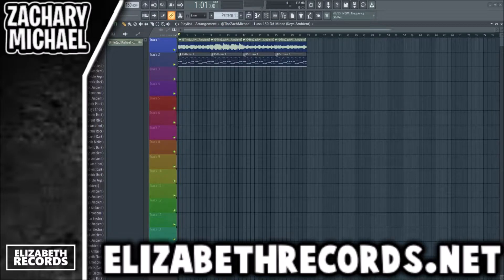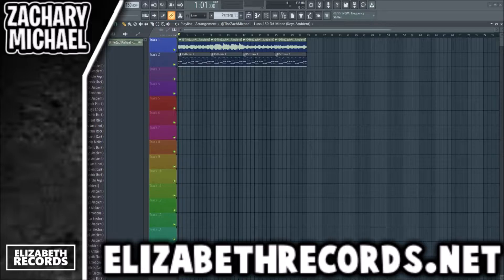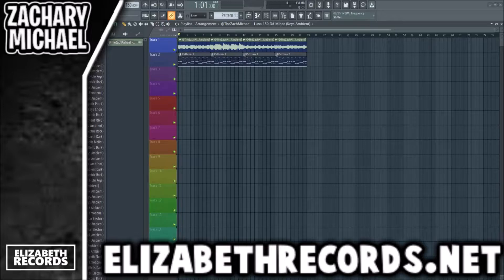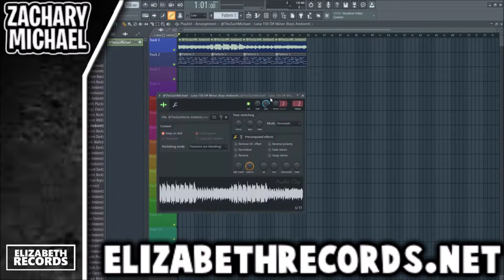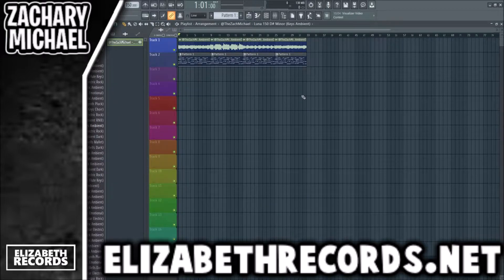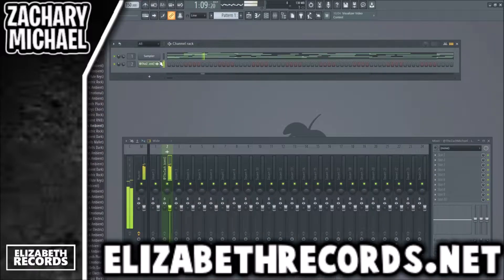What's going on everybody, it's Zach Michael here and today we are back with another FL Studio video. If you guys enjoy, make sure you leave a like, subscribe, and check out elizabethrecords.net, which is my site that has a ton of my products and kits for producers. Today we are going to be using this ambient key melody loop — it's in my weekly loop kits. If you're a producer and you want to get my weekly loop kits, I make 100 melodies every week to collaborate with producers. If you want to get my kits, hit me up on any of my social media and I'll feel free to send you the weekly loops.